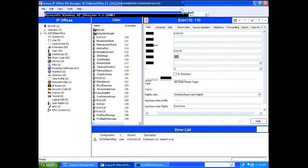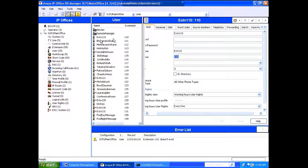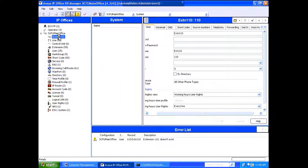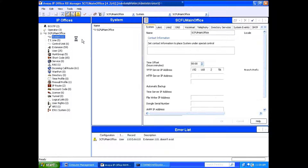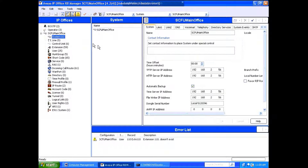We're going to go back to manager and go to the systems tab. Next, we're going to move over to where it says time server IP, and we're going to enter that IP address that we just got from the PC.